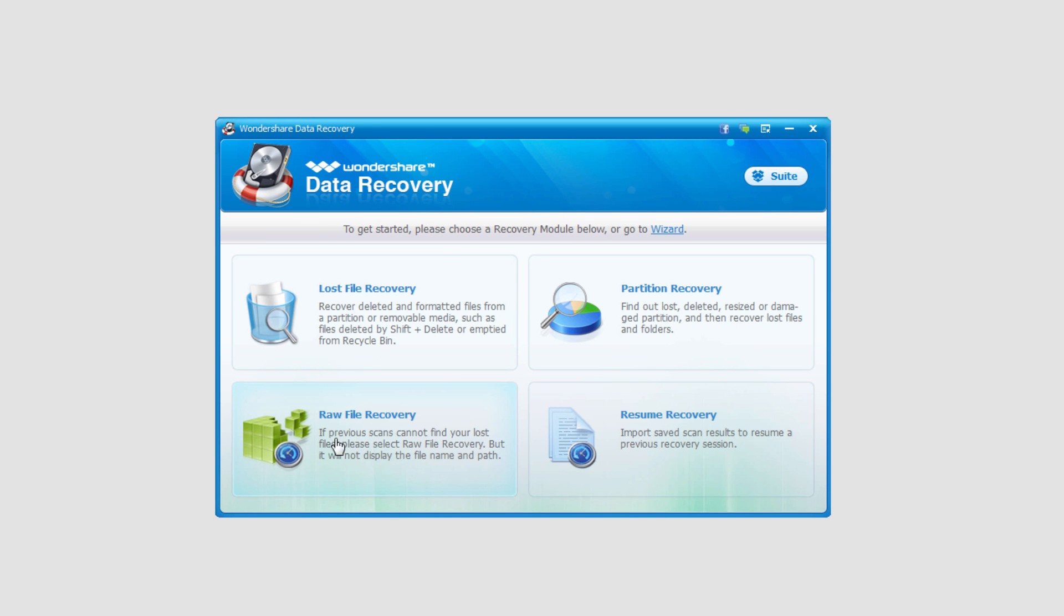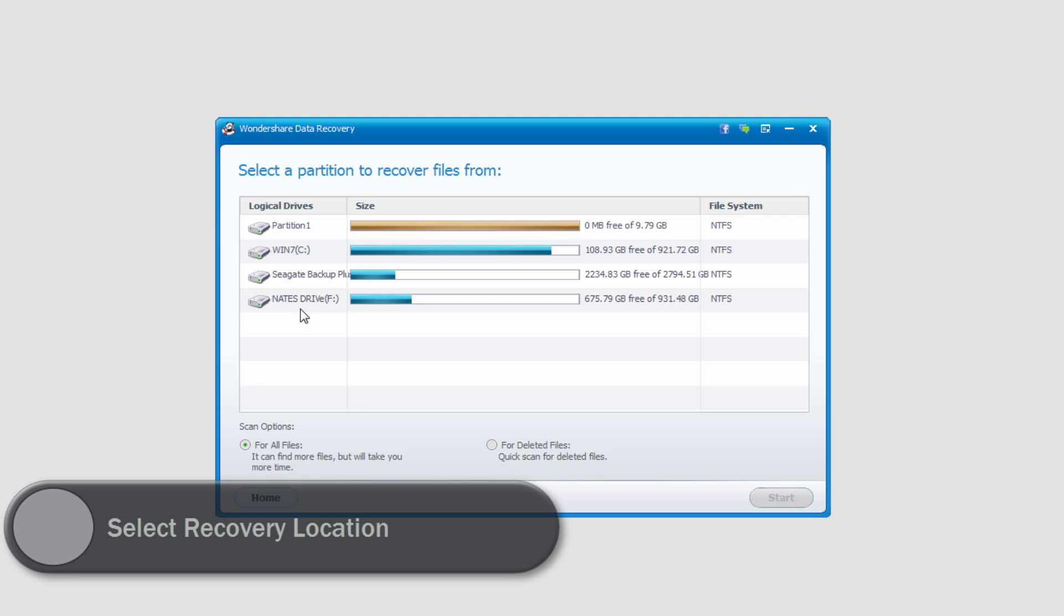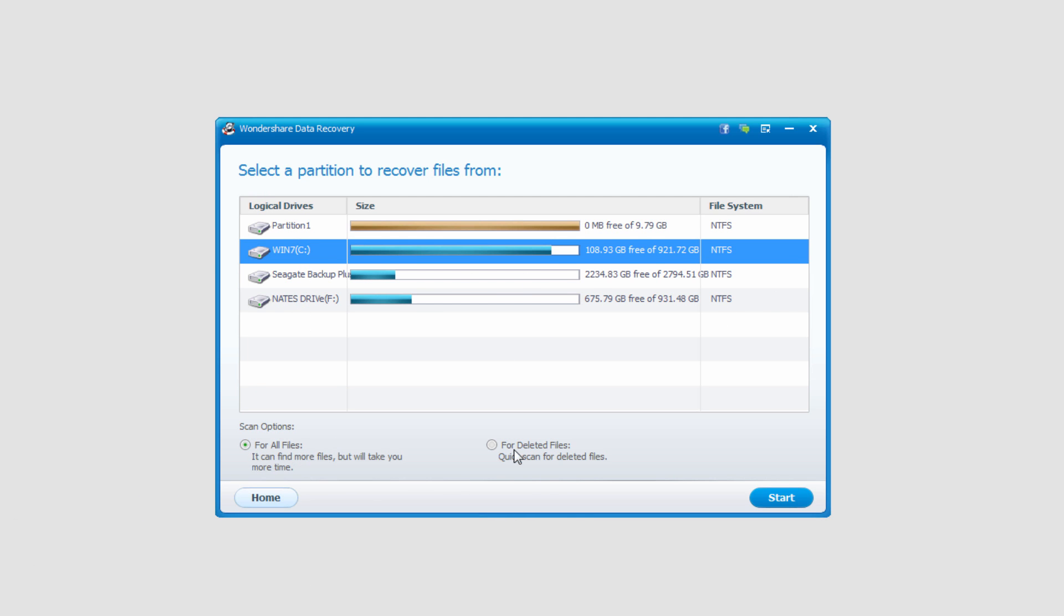Then we can select raw file recovery, and then we need to select a hard drive, so I'll select my main one here. And we can do a scan for all files or a quick scan for deleted files. I'll go ahead and do a quick scan for deleted files and click on start.